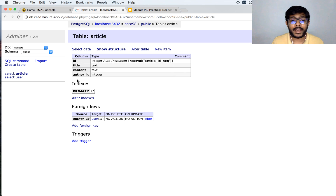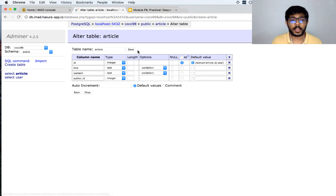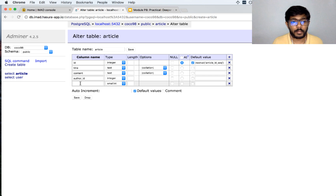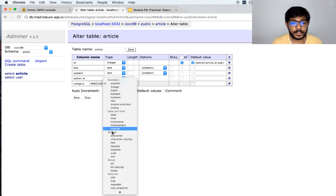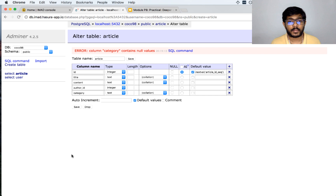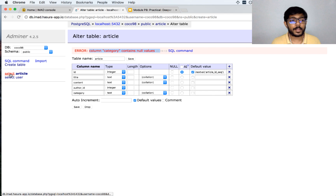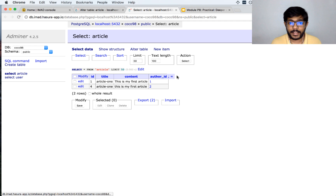Our first exercise is to add a category column to our table. I click on the plus button to add a new column, call it category, and make it a text column. As soon as I clicked save, I got an error saying the column category contains null values. This is because I already have two articles, and if I add a category column, the existing rows would not have a value for it.